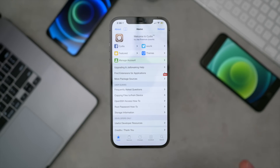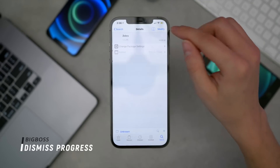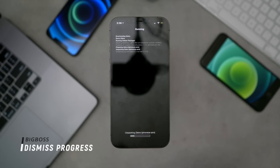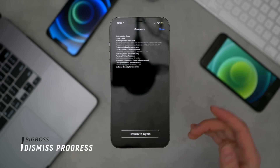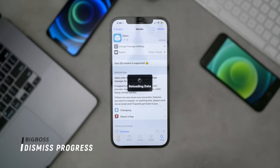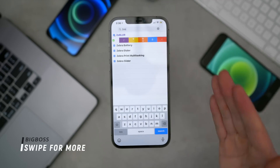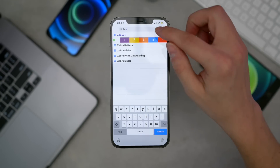Here are some super useful tweaks when you're installing things. Probably my number one is called Dismiss Progress. Let's go ahead and reinstall Zebra and click confirm. Once it's done downloading and installing, typically you have to restart your springboard after every tweak. Well, Dismiss Progress puts a close button right there, so you can just click close and begin installing more tweaks. Then respring once you're done installing everything to enable all your new tweaks. Swipe for More is pretty common — it gives you these little settings so you can quickly delete or queue up multiple tweaks at once.